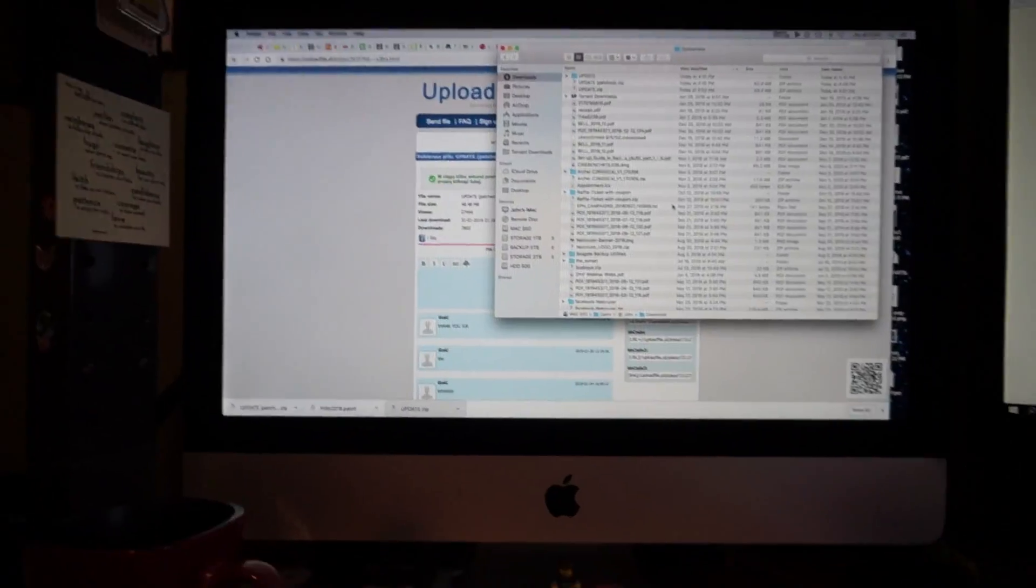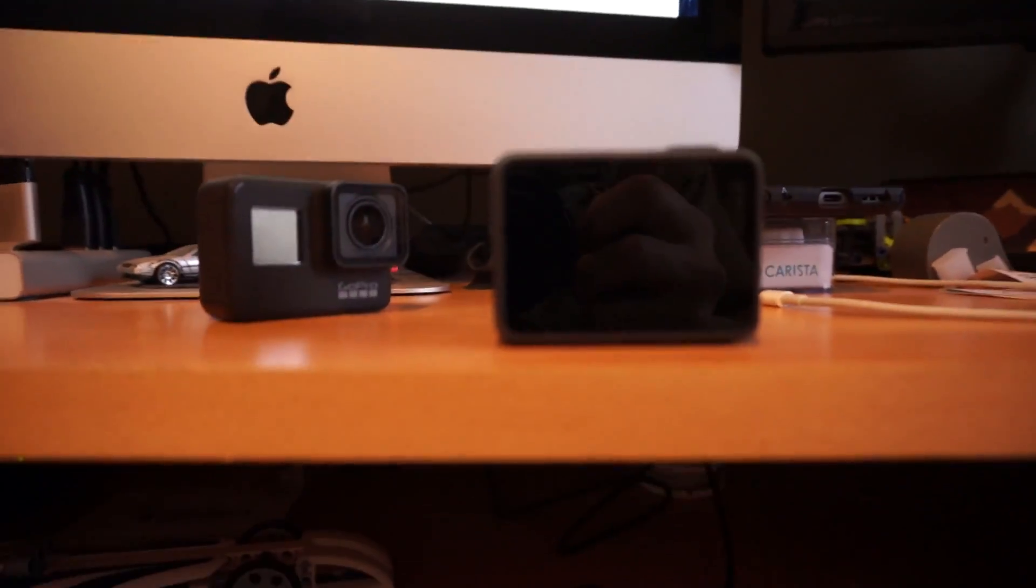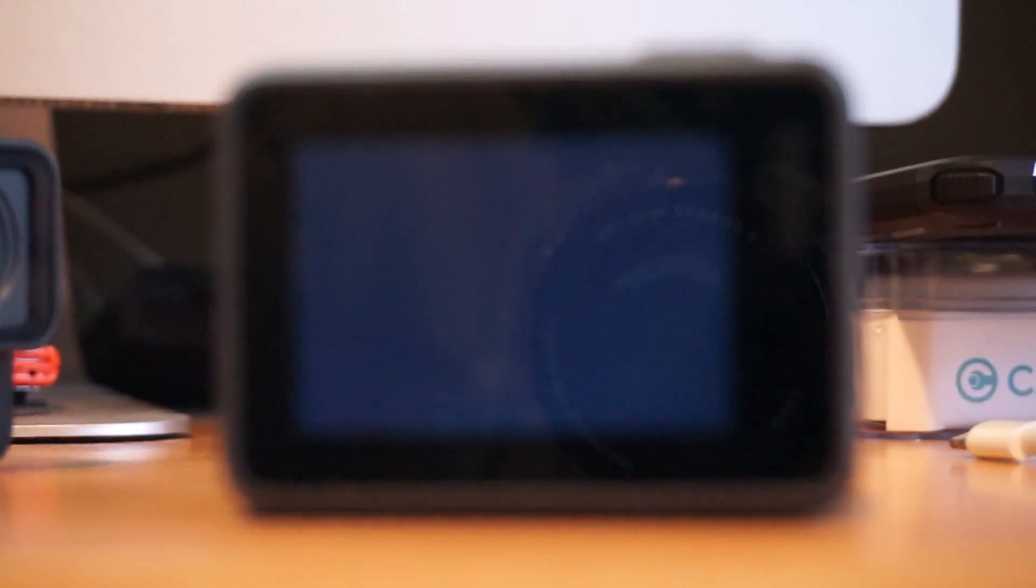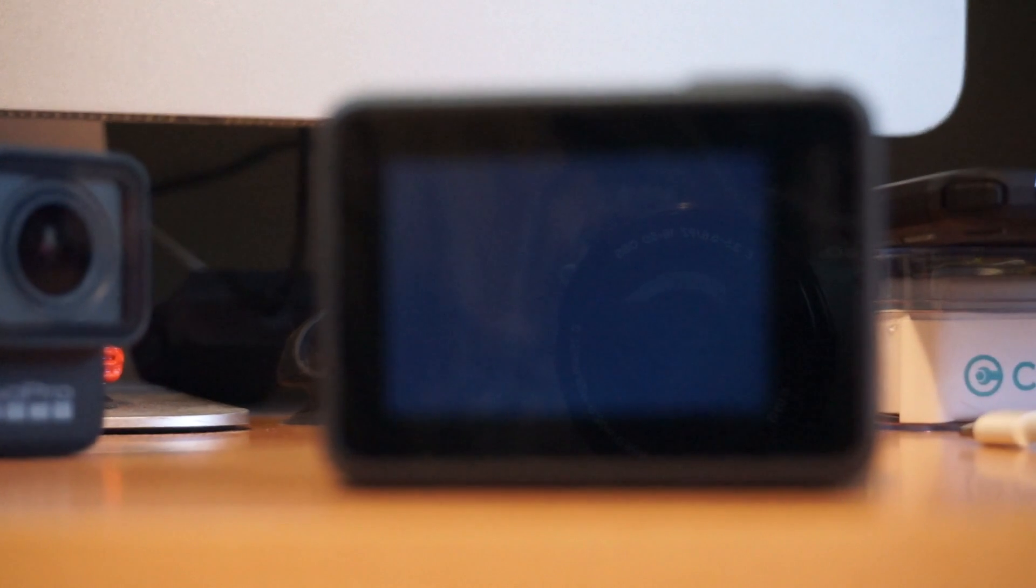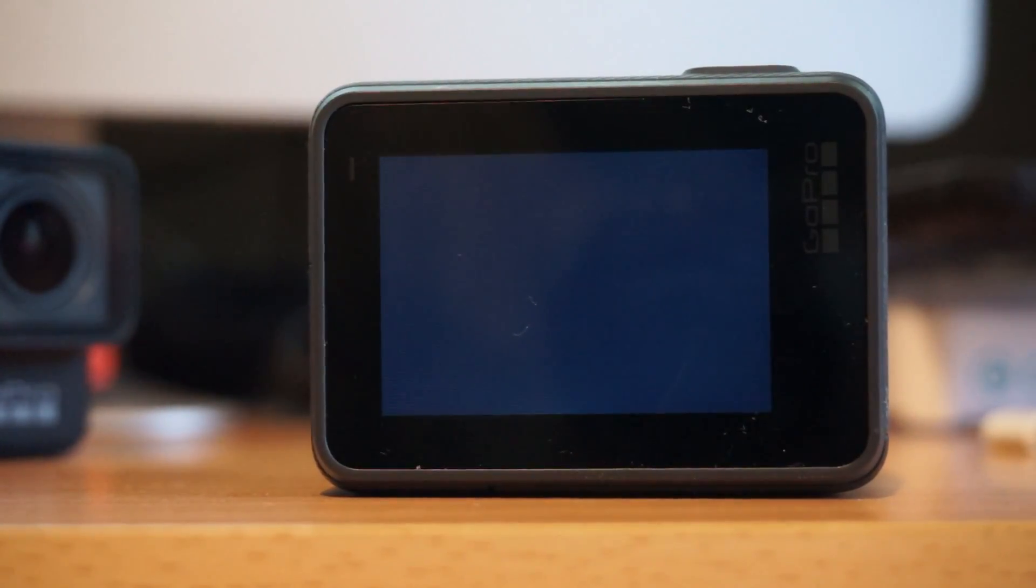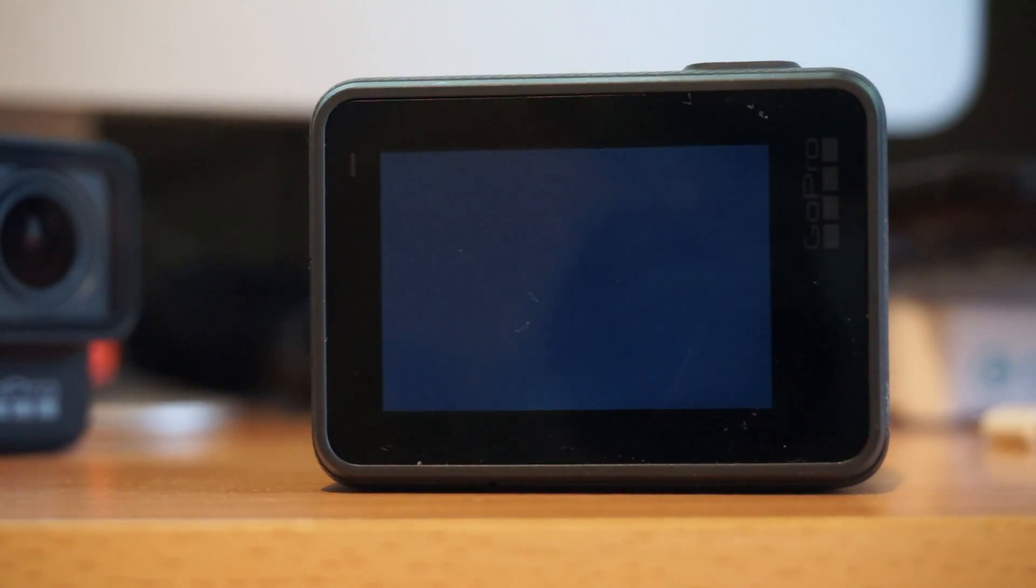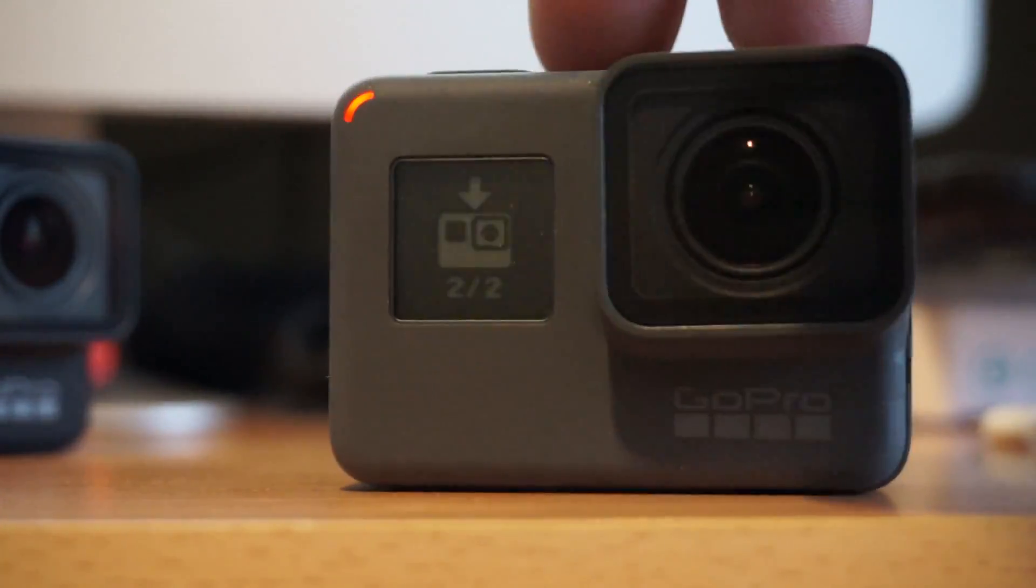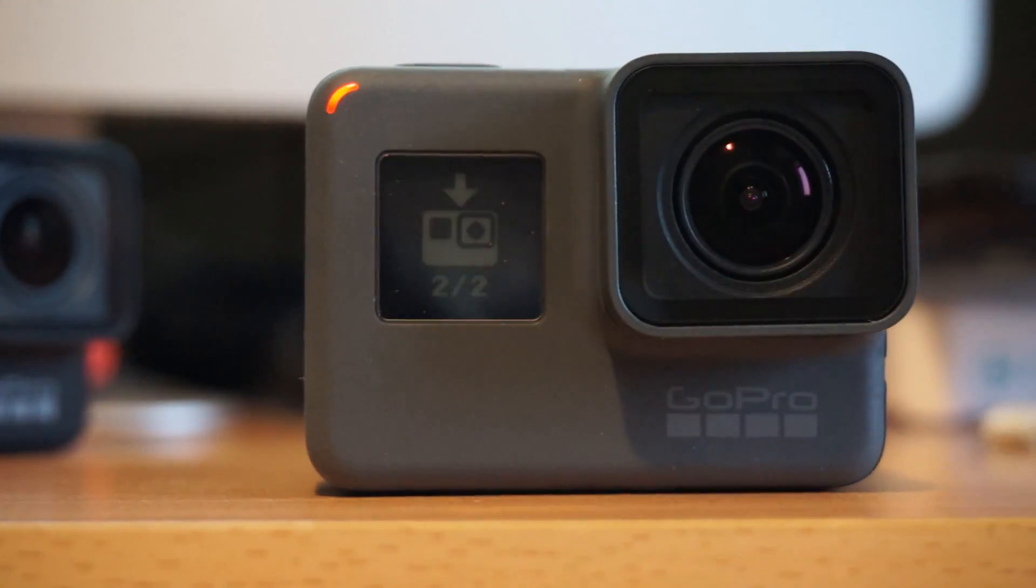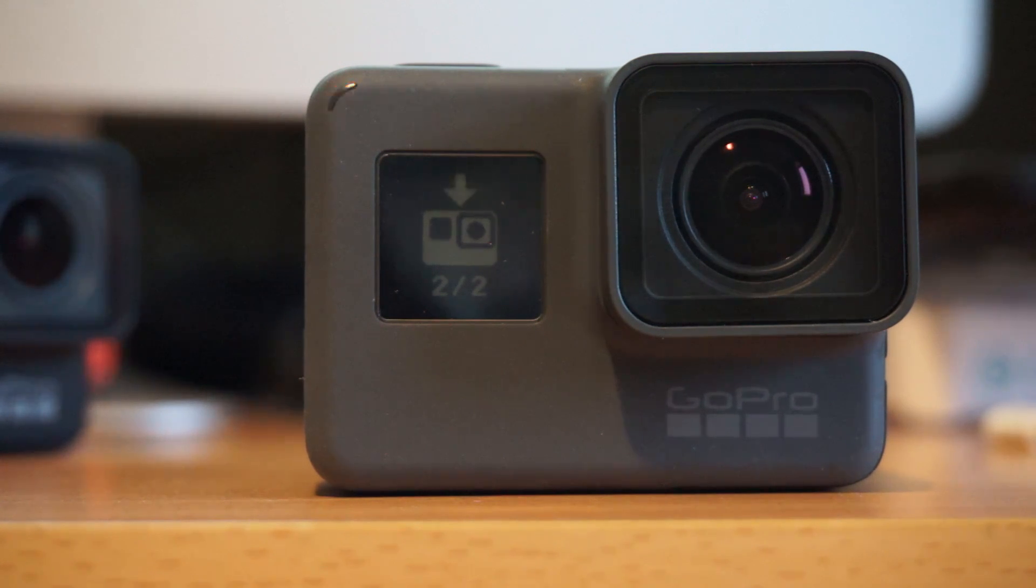All right I now have the updated firmware files onto this GoPro. I'm going to turn it on now and it should start doing the firmware upgrade from a Hero 2018 to a Hero 5. Let's see what happens. This might take a while. Nothing on the back but you get an update status on the front so it's on step two of two of updating the firmware.